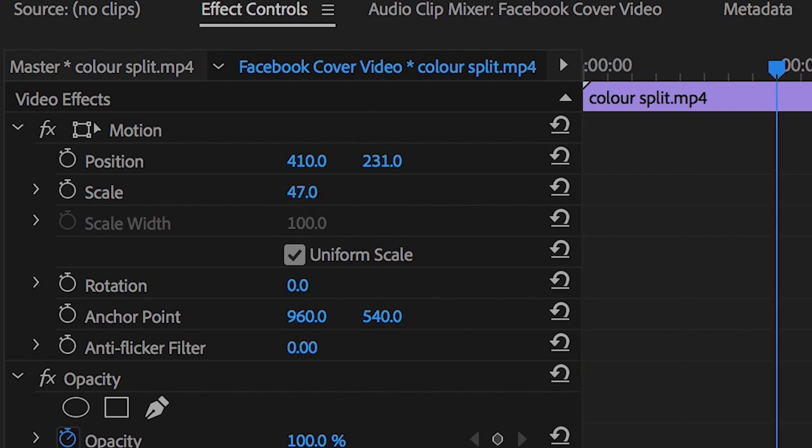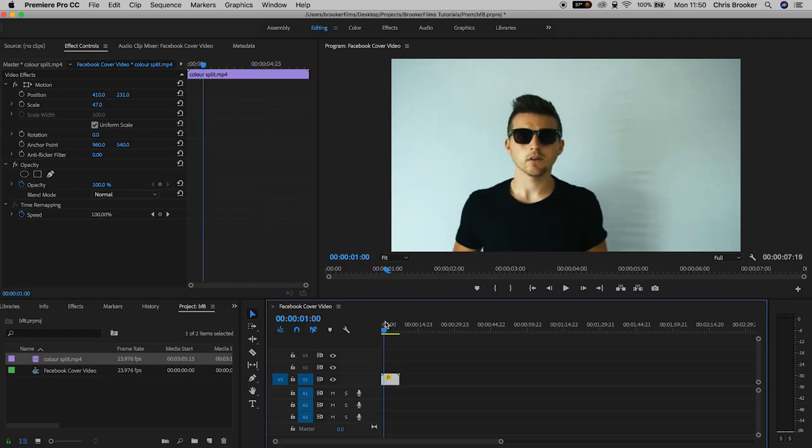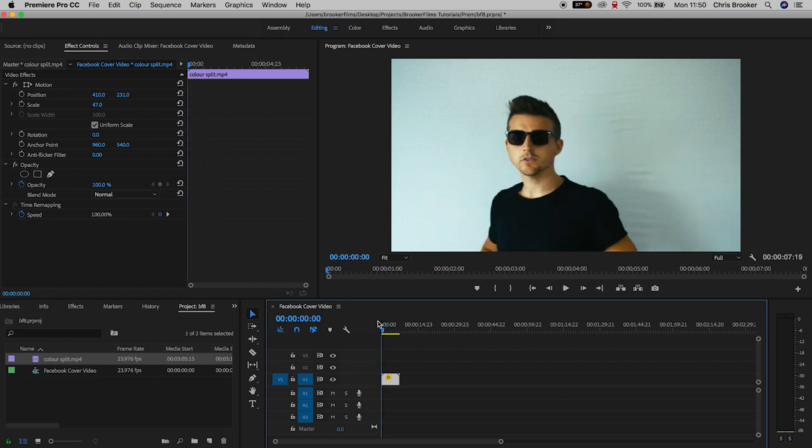Now Facebook cover videos have to be between 20 and 90 seconds long so unfortunately this video clip is only seven seconds long. That means we need to either add more footage or if we only want to use this clip then we can go ahead and create a seamless loop for at least 20 seconds.